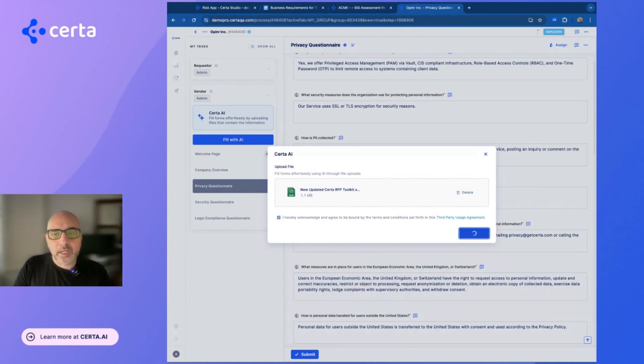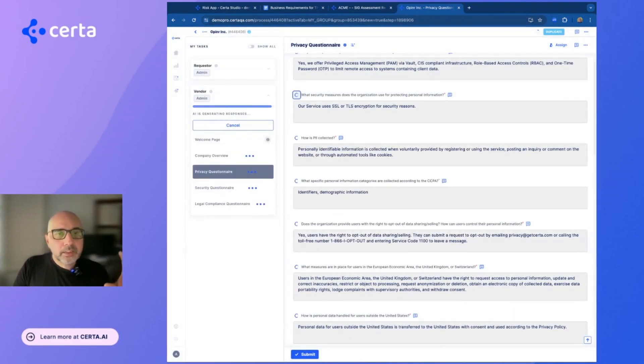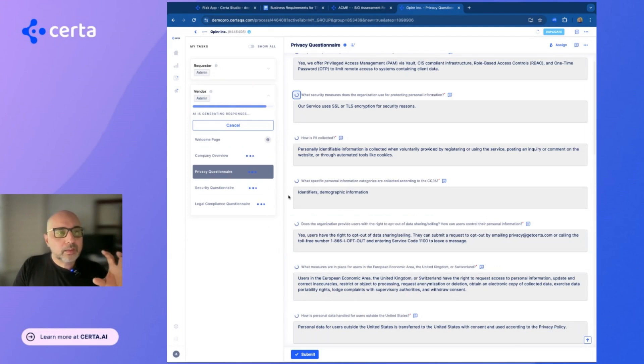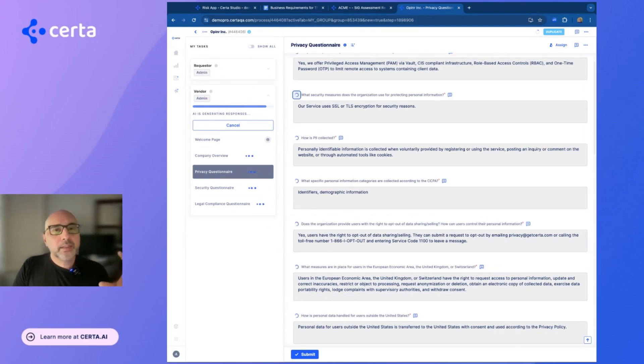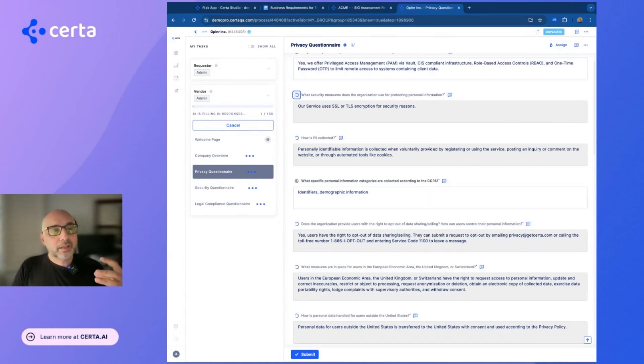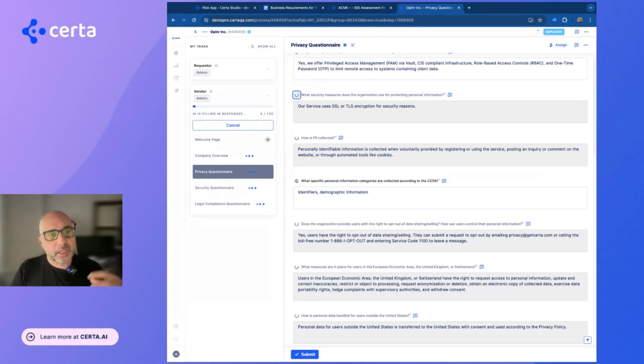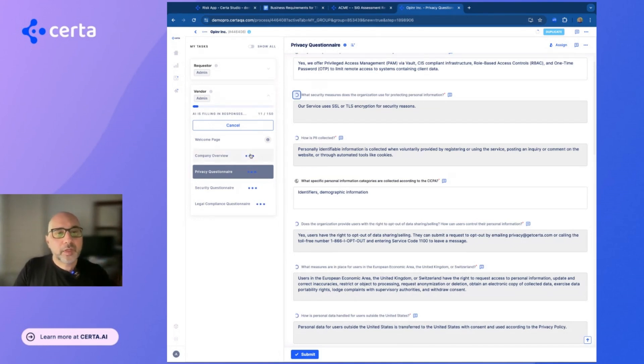I'm just going to upload that document. And what Serta AI is going to do is find answers in the uploaded documents and automatically complete and update the questions beyond what we found, or Serta AI was able to find on the vendor's website and other trusted data sources. So here's what Serta AI is doing.